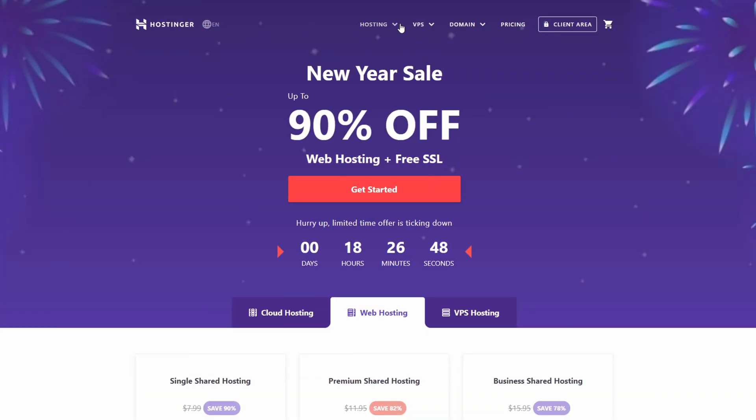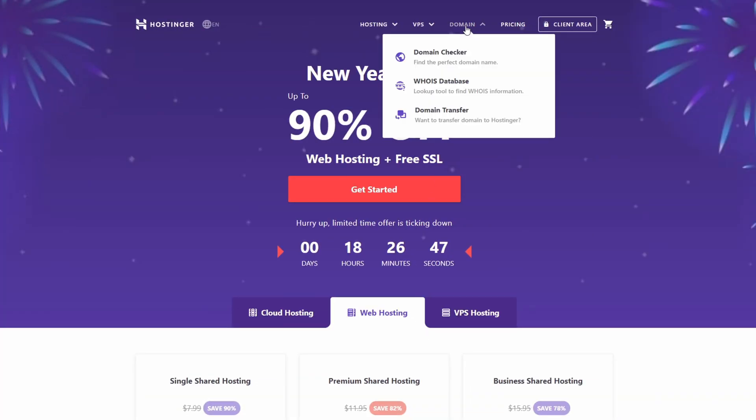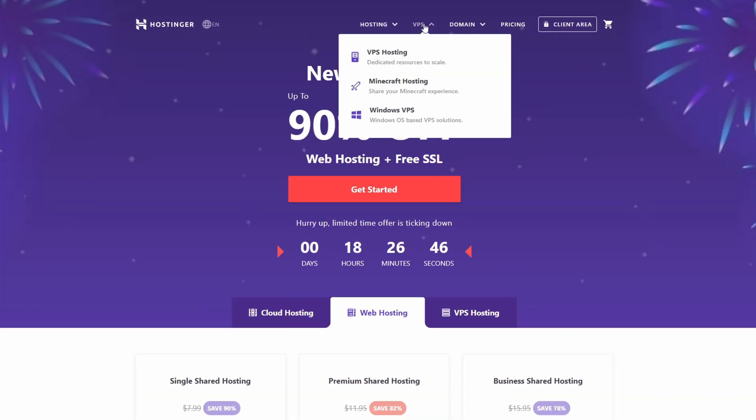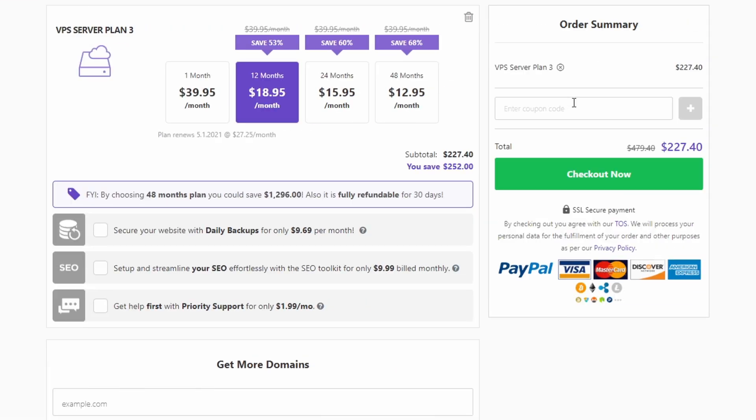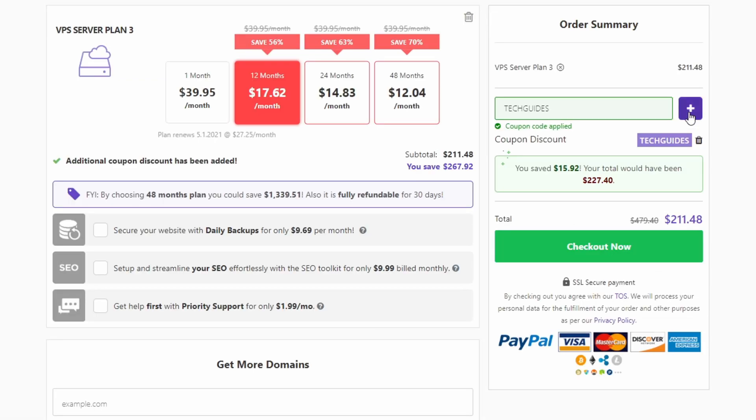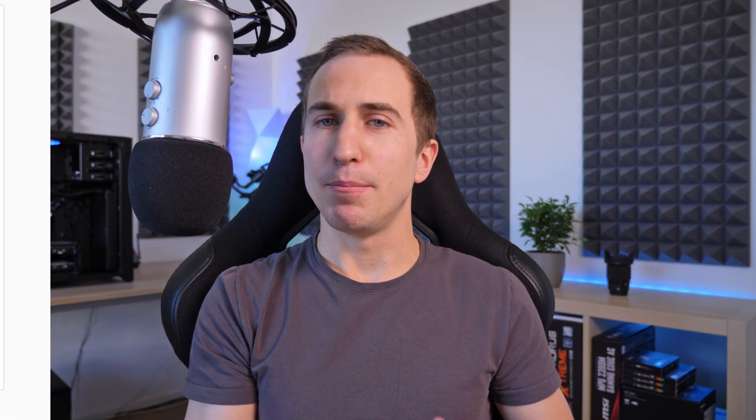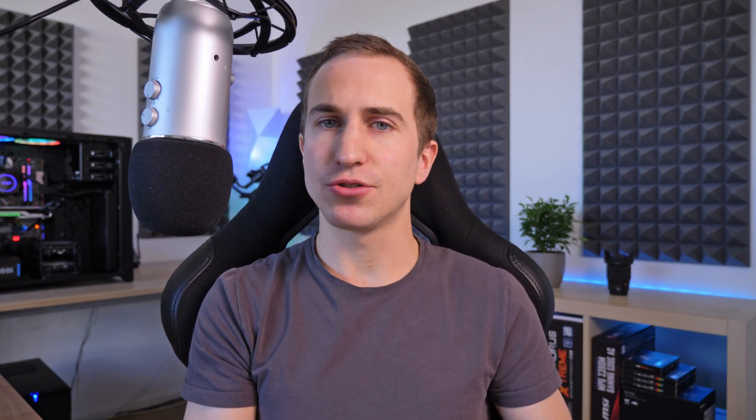But first this video is once again sponsored by my friends over at Hostinger. I've been using Hostinger for pretty much half a year now for my blog and tutorials and Hostinger has been absolutely fantastic. So if you're looking for a great deal on a domain name, virtual private servers, or simply web hosting, head over to the link in the description and use code techguides upon checkout to get an additional discount. But without any further ado let's jump right into today's tutorial.